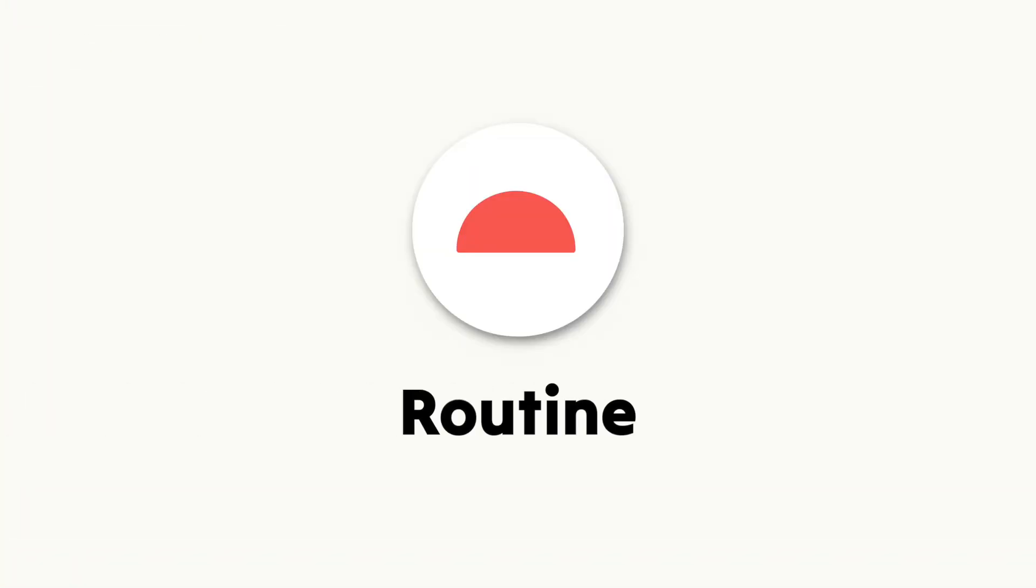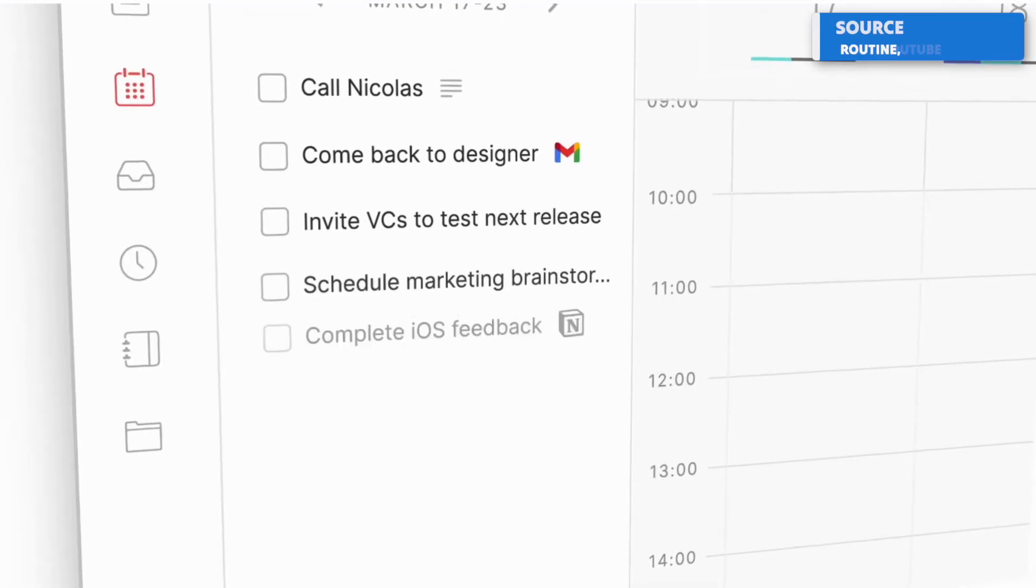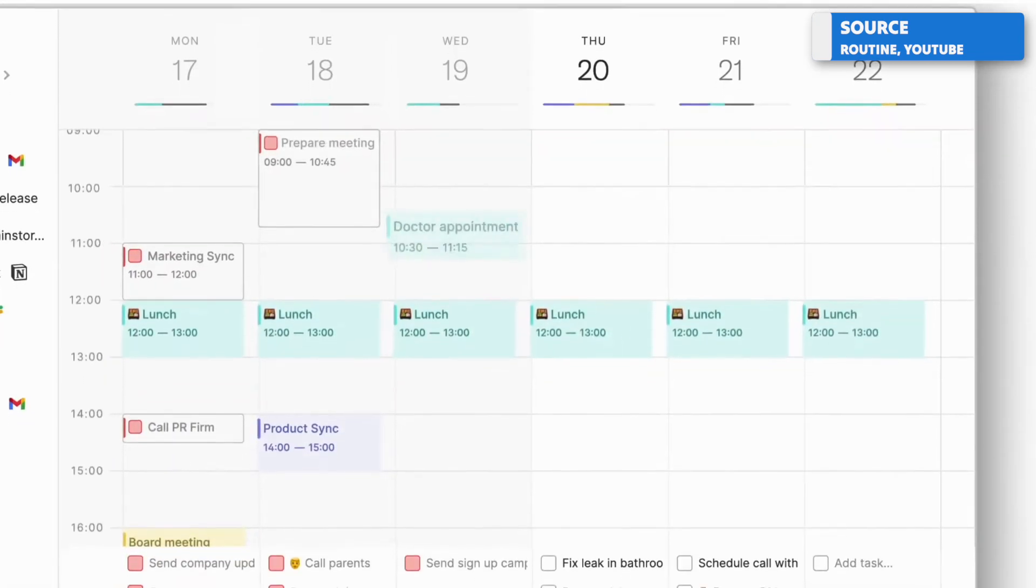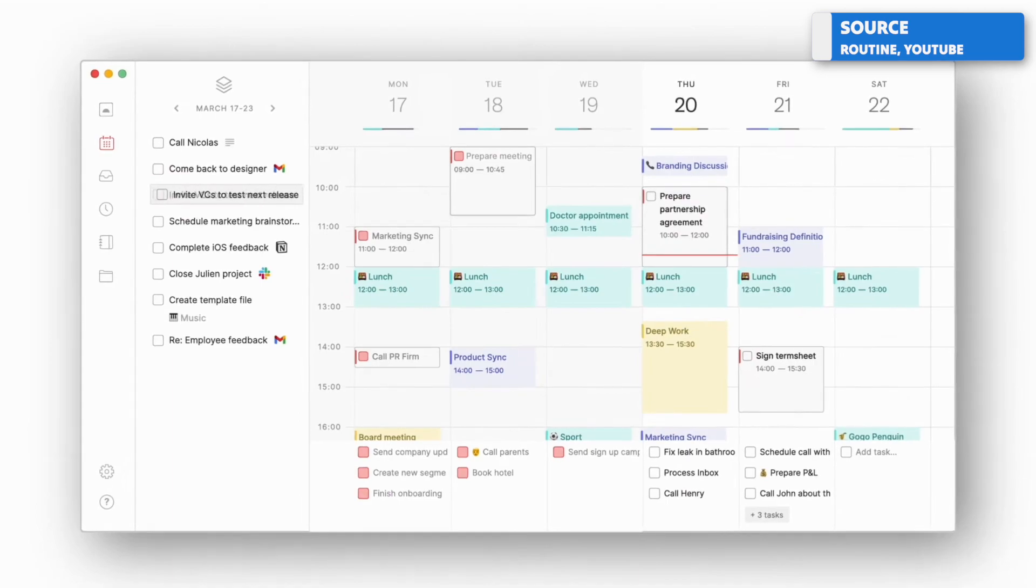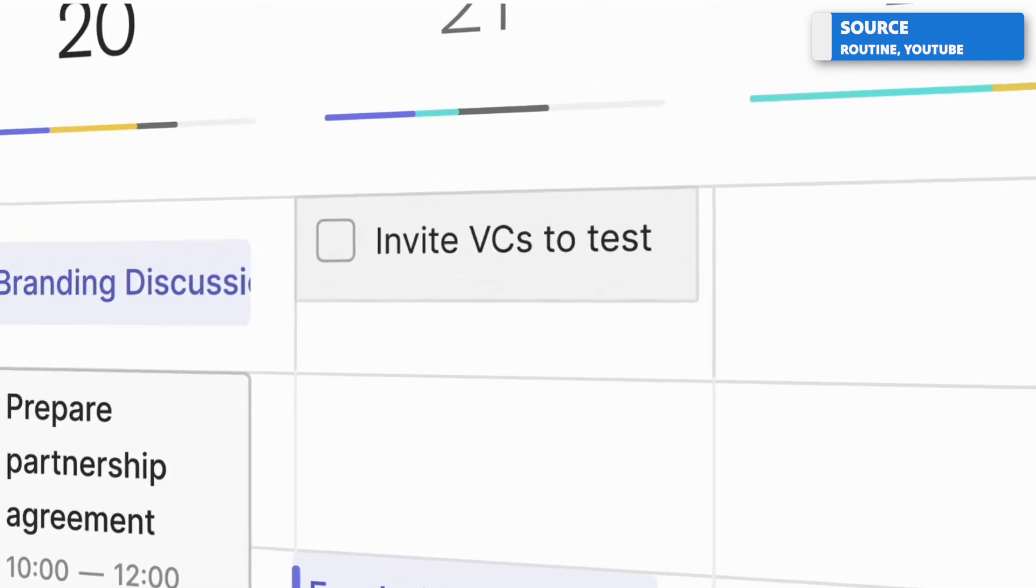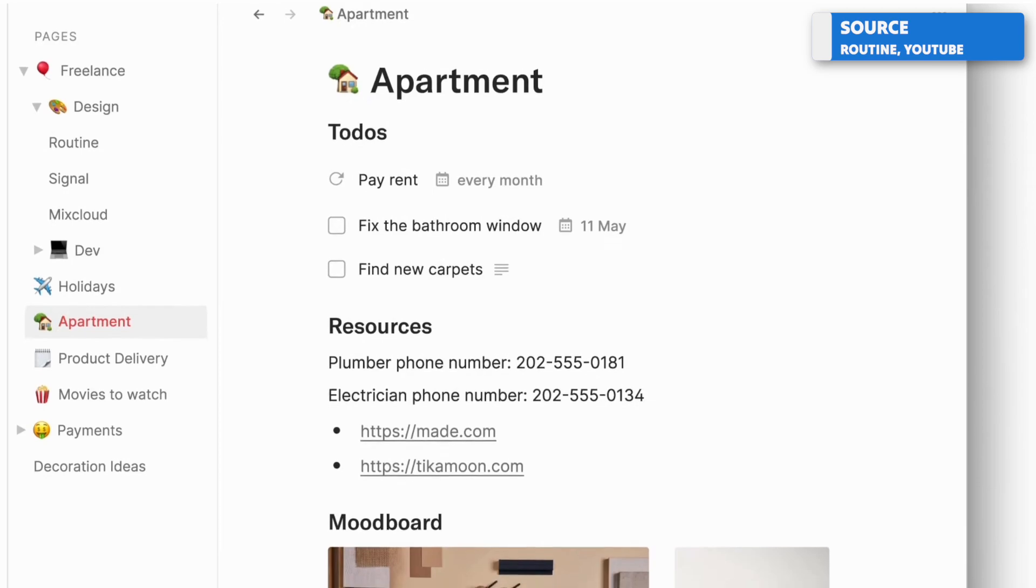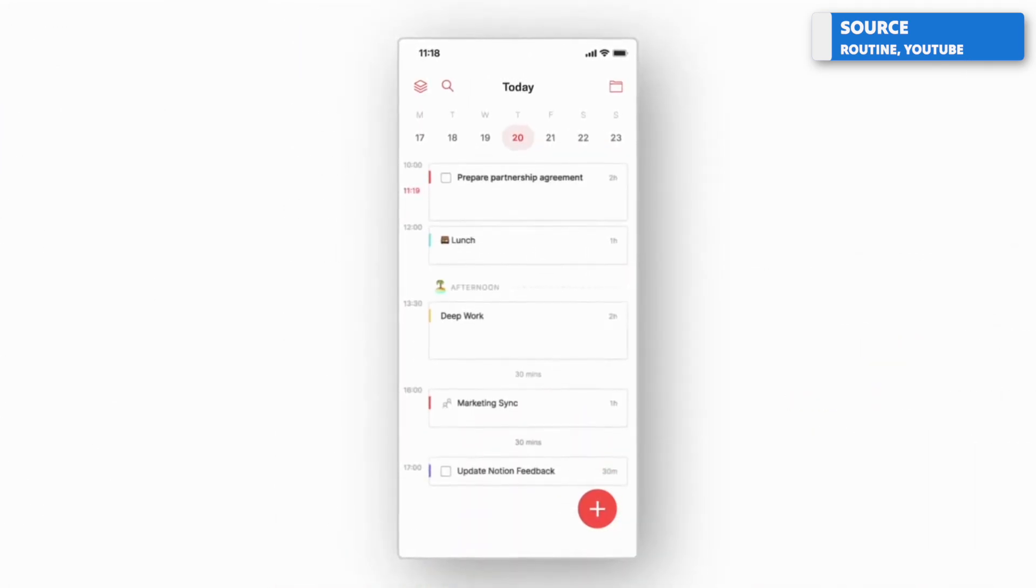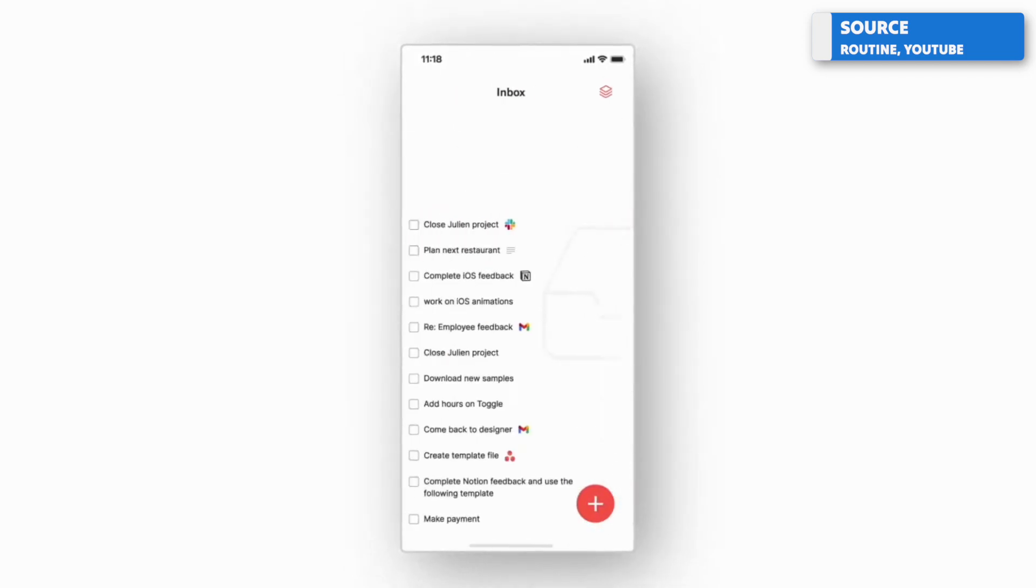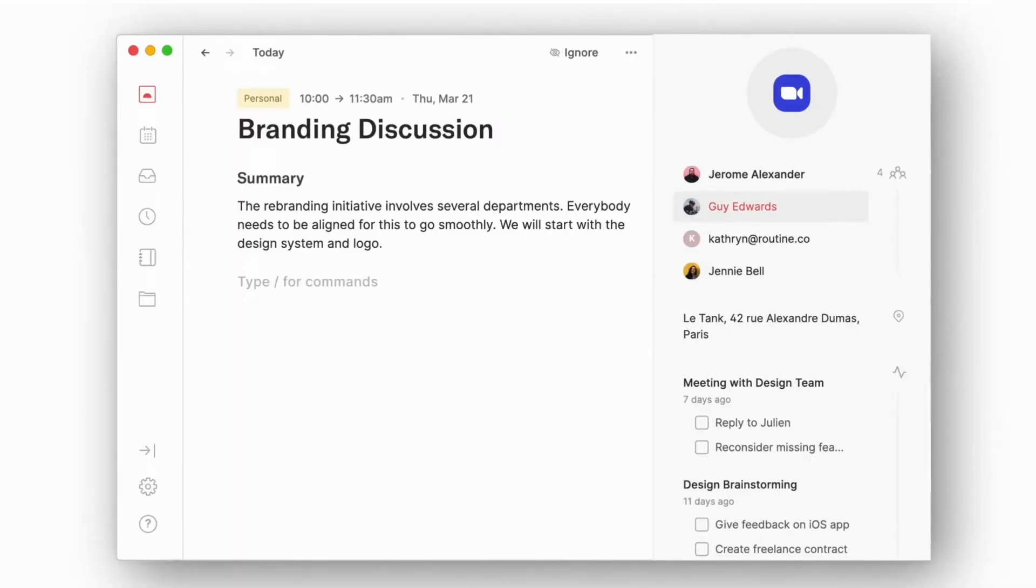Next up is Routine, and this application is still in its early days, currently early access. Routine is a beautifully designed daily planner application which combines tasks, calendar, and also light notes as well, allowing you to create little notes across the day or adding to existing lists you might have. But what's really nice is Routine has a clean design much like Sunsama and presents itself in a really nice fashion.